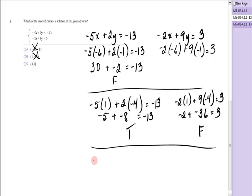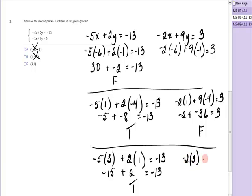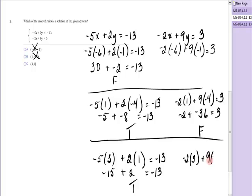Finally, testing the point (3, 1): is negative 5 times 3 plus 2 times 1 equal to negative 13? That's negative 15 plus 2 — is that negative 13? Yes, it is — true. Now testing the second equation: is negative 2 times 3 plus 9 times 1 equal to 3? That's negative 6 plus 9 — is that 3? Yes, it is — true. Both equations check out, so the answer is C, (3, 1) is a solution to the system.